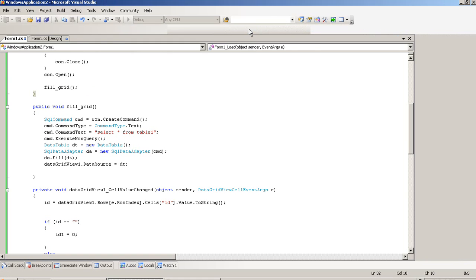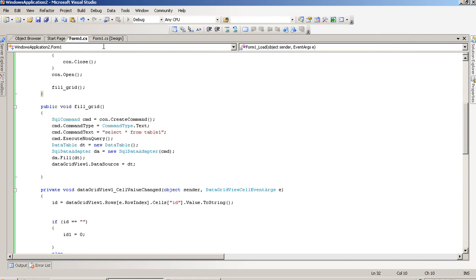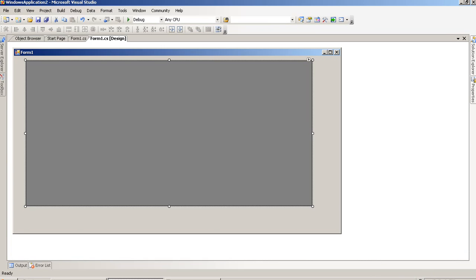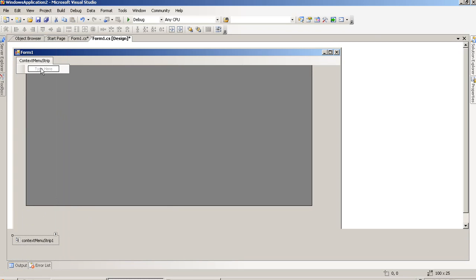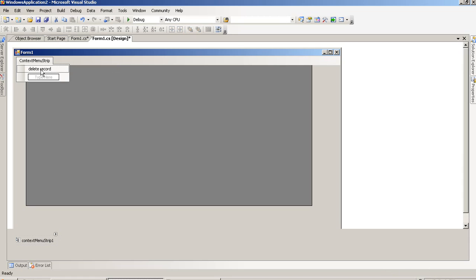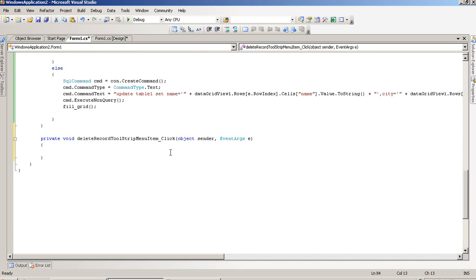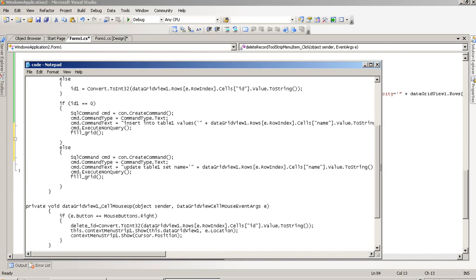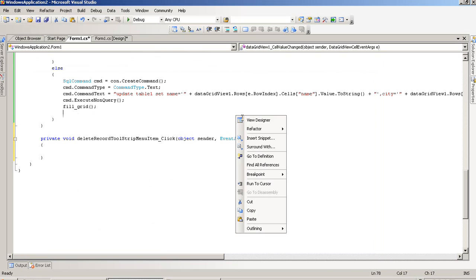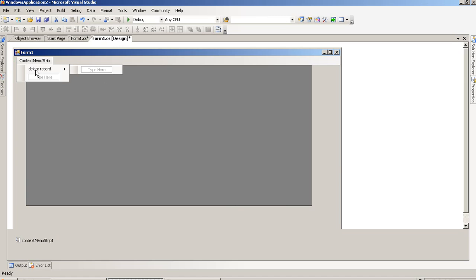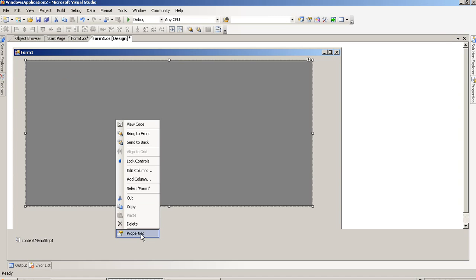Our next operation is delete. For that, we have to take a ContextMenuStrip. We are getting it here and we have to write Delete Record. Double-click on this so we get the Delete Record strip menu click. Before that, we have to take one event — DataGridView CellMouseUp.